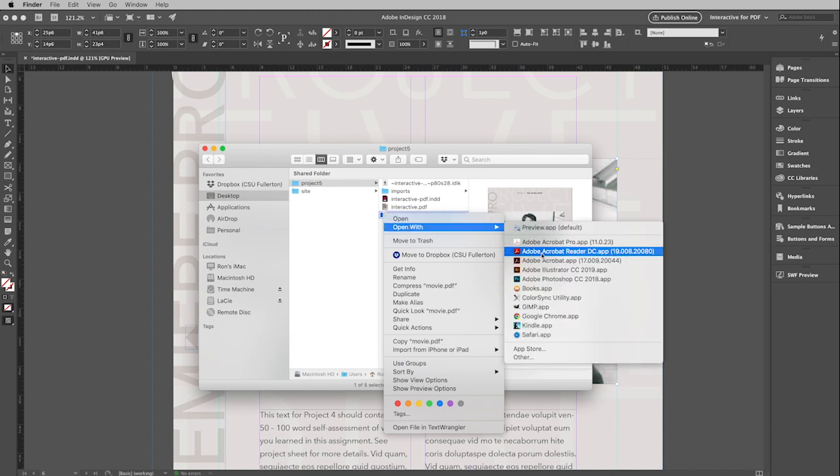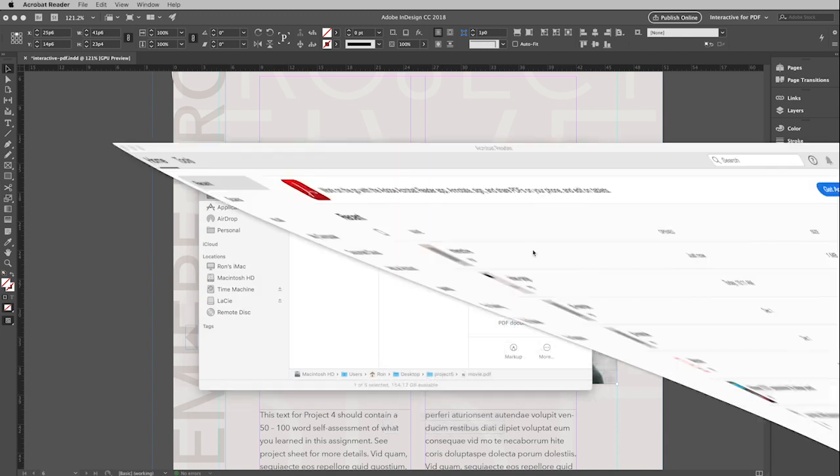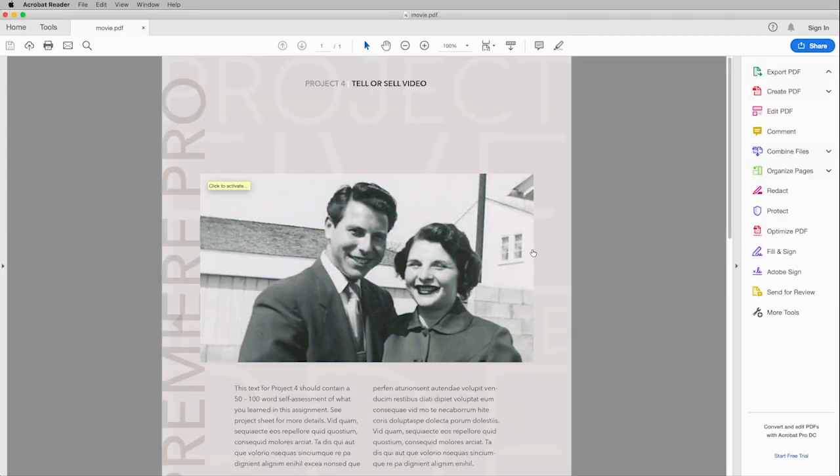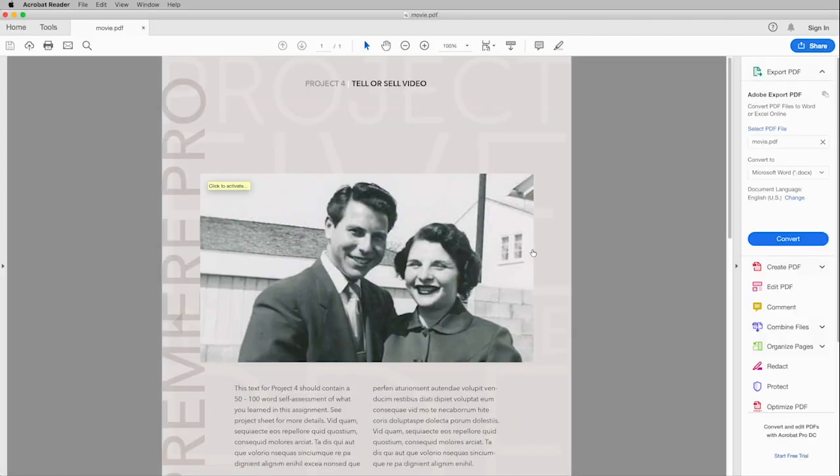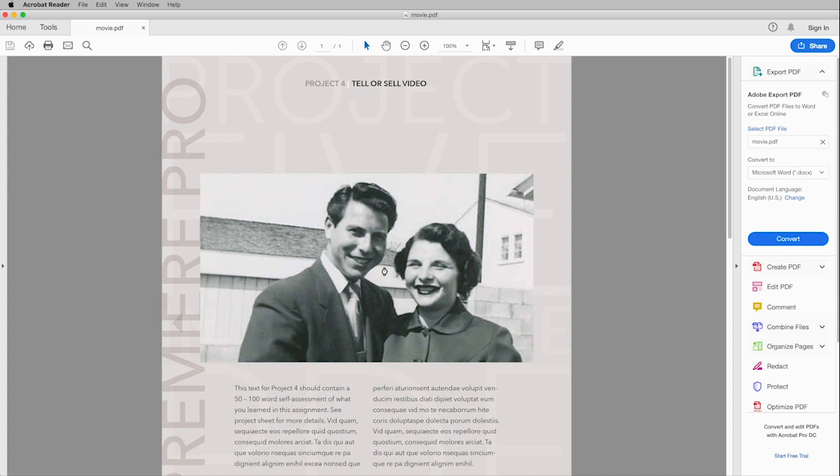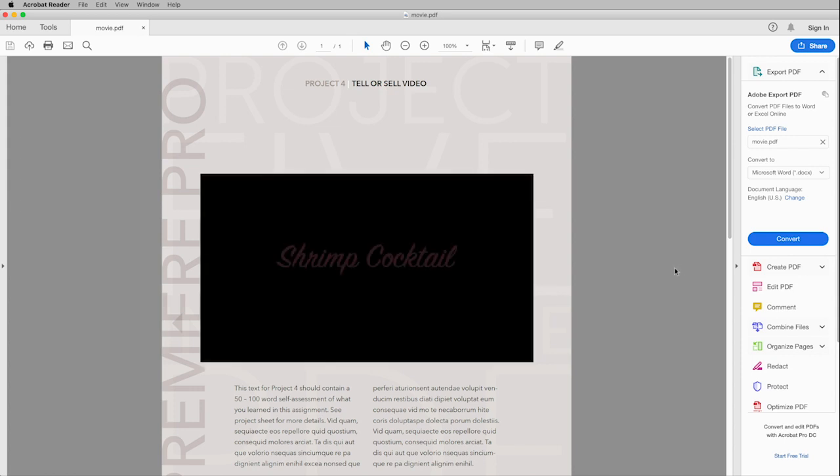I'm going to close this and then I'm going to right click on this and I'm going to open with Acrobat Reader. But remember, just Acrobat and Acrobat Pro will also work. So choose that. There we go. I can see the video. When I come over, it gives me this nice little hint saying click to activate and my video will start to play.